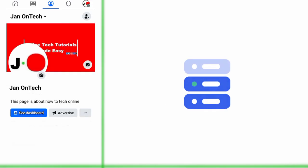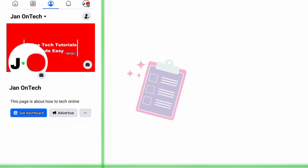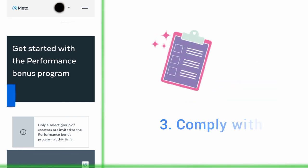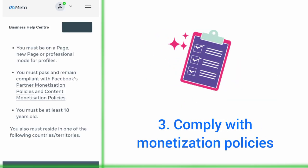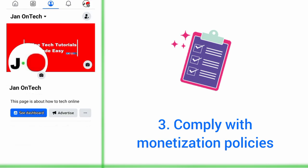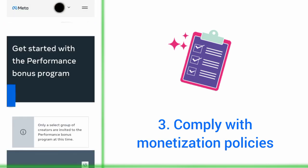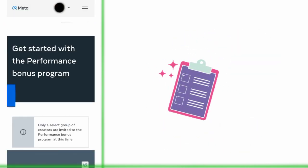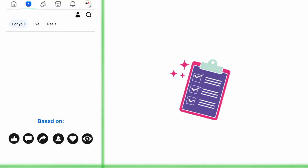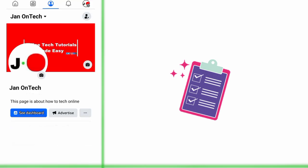In addition, you must comply with Facebook's partner and content monetization policies. Some of these policies include following Facebook community standards, sharing original and authentic content, and avoiding prohibited engagement behaviors.